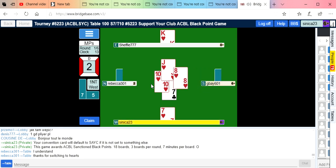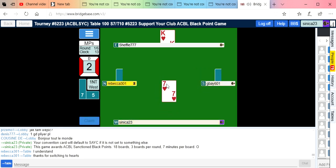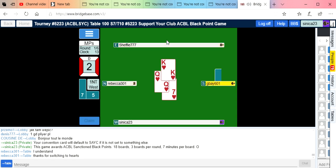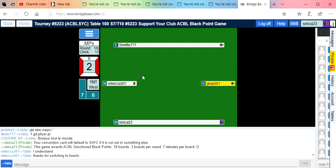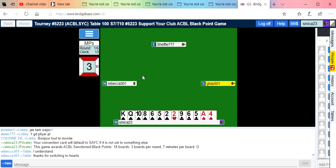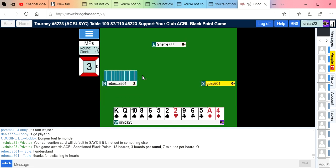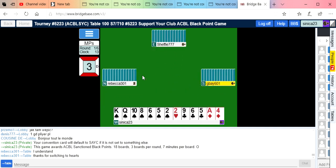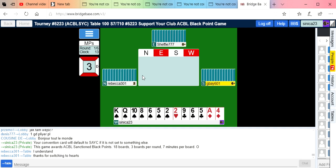In match points, you always just want to go plus, so we did. There we go for plus 90. It looks like they're going to lose a diamond, a club, a spade, a couple hearts. So we did okay.